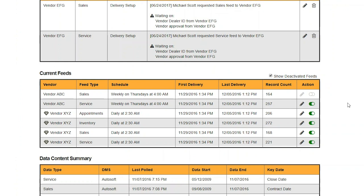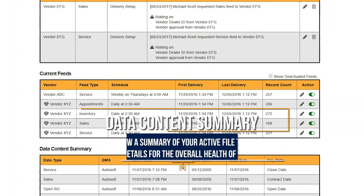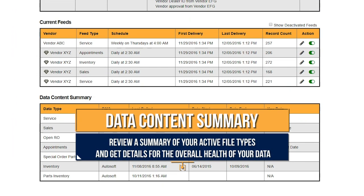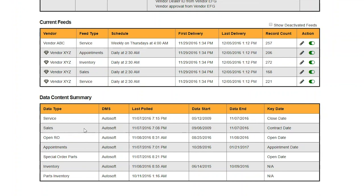DealerVault will give you complete control over your data feeds. Down at the bottom of the page, we have the Data Content Summary. This shows you all the file types you have active within DealerVault. Having as many file types as possible set up and ready to go makes it really easy for you to activate feeds to current and future vendors. The next column is the DMS column. This tells you what system we're receiving your data from. For this example, we're receiving your data from your Autosoft system.